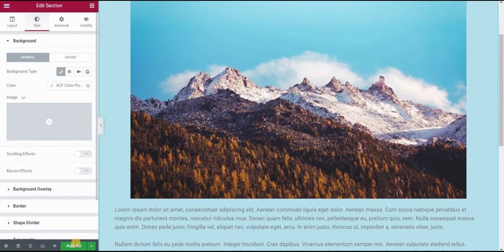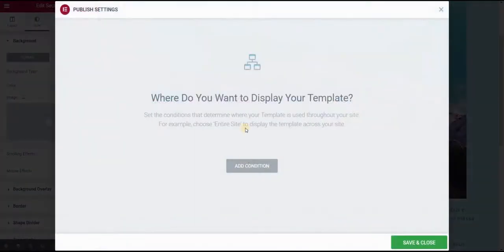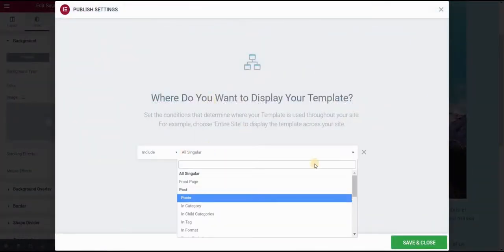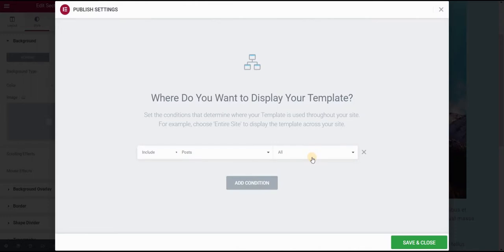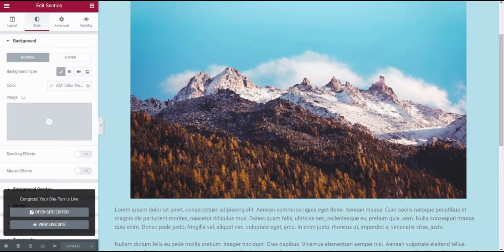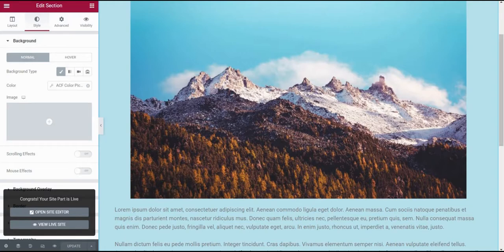So once you're done, click on publish. And then add condition, we will say that we want this to be within post category and for all posts, save and close. And this should be it.